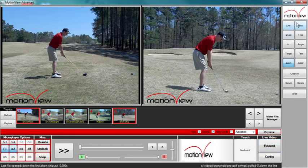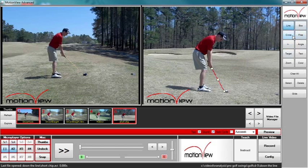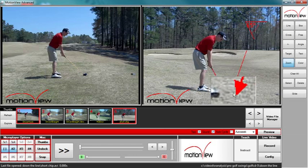To the right of the screen, under the MotionView logo, you have the toolbar. The toolbar contains different tools that you may use to draw and edit your video. For example, the line tool allows you to draw lines onto your video. You could also draw boxes, circles, free draw, draw arrows, measure angles, cross target, add text, and zoom in on the different details of your video frame.